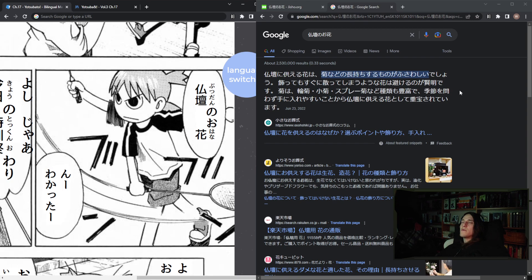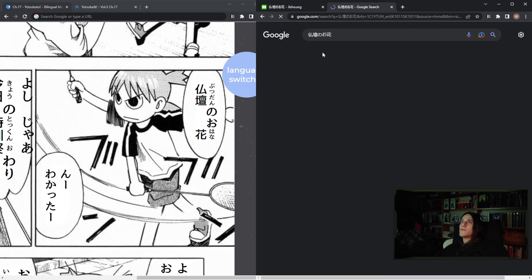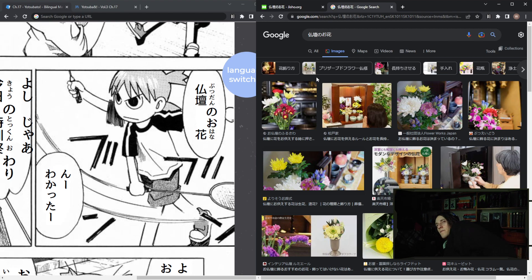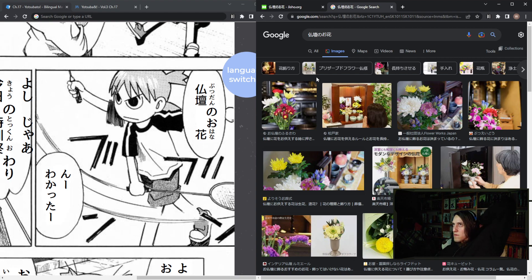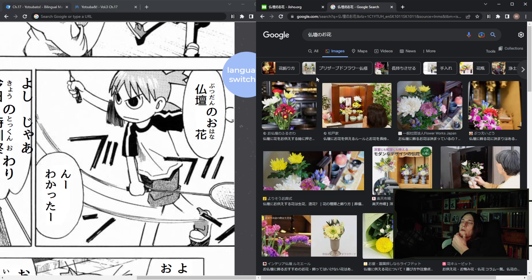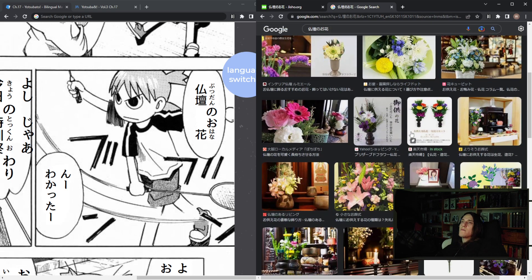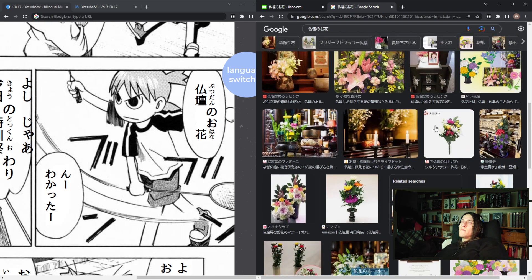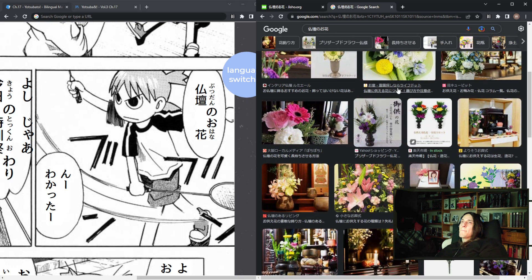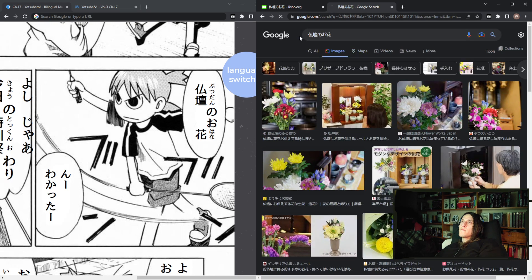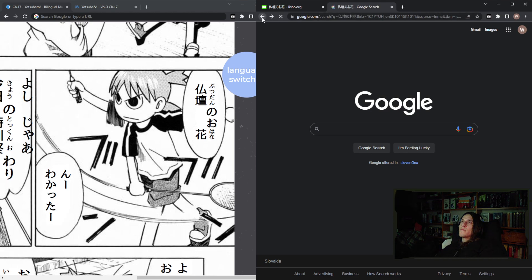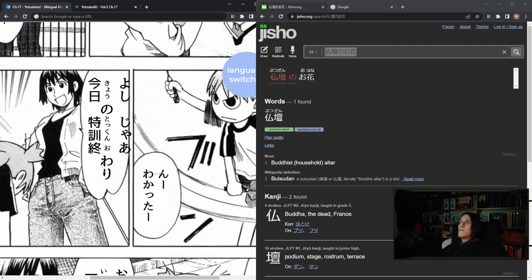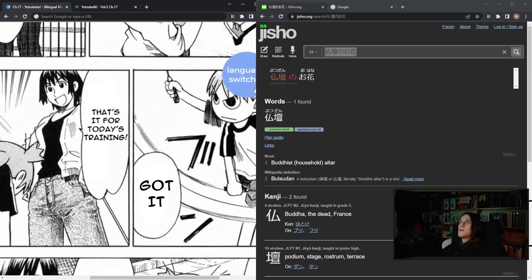So yeah, so is it specific flower or is it just anything? I guess it's anything and it's not like type specific. All right. Buddhist altar, Buddhist altar, understood, got it.